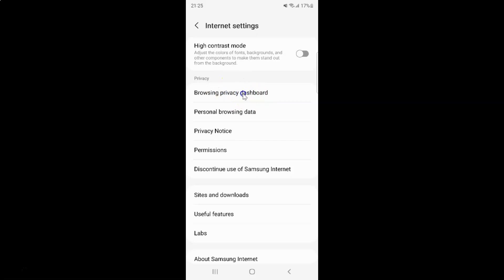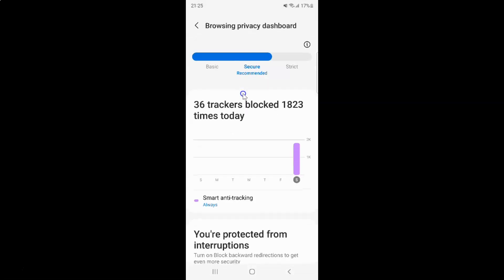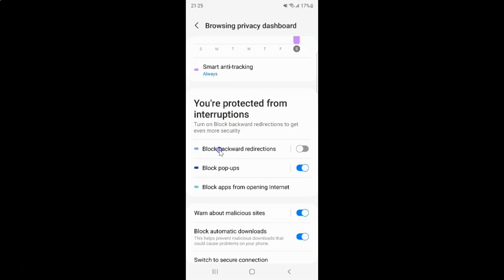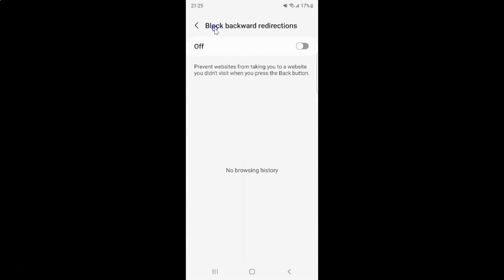Tap on it and then scroll down, and here we have this Block Backward Redirections option. Turn on Block Backward Redirections to get even more security. Tap on it and the Block Backward Redirections screen opens. Currently it is turned off, and here is a message: 'Prevent websites from taking you to a website you did not visit when you press the back button.'